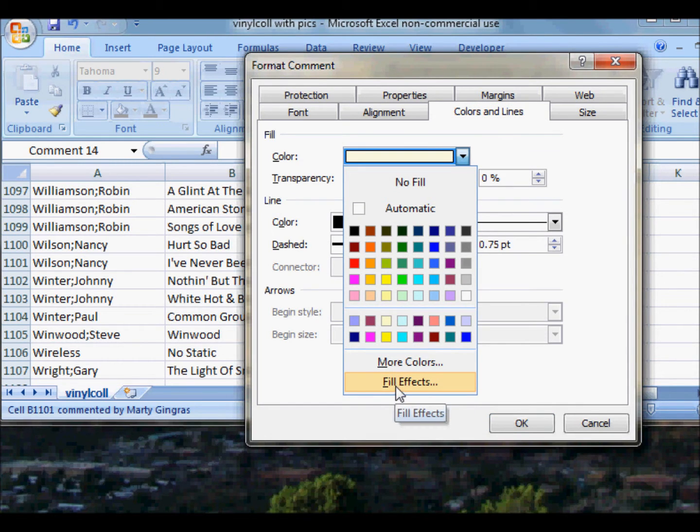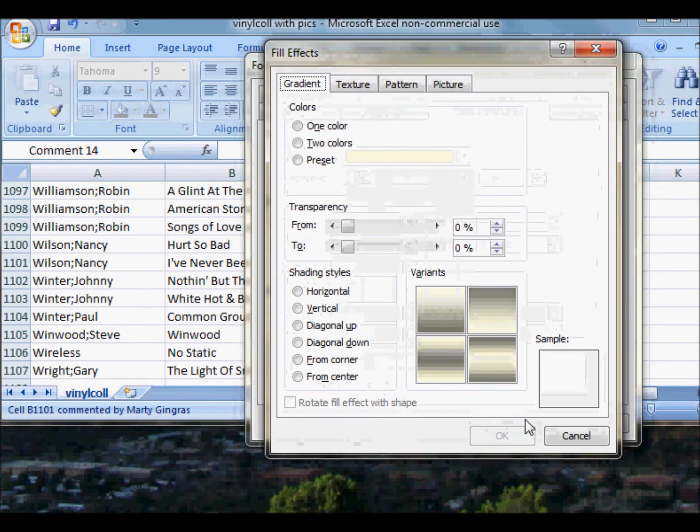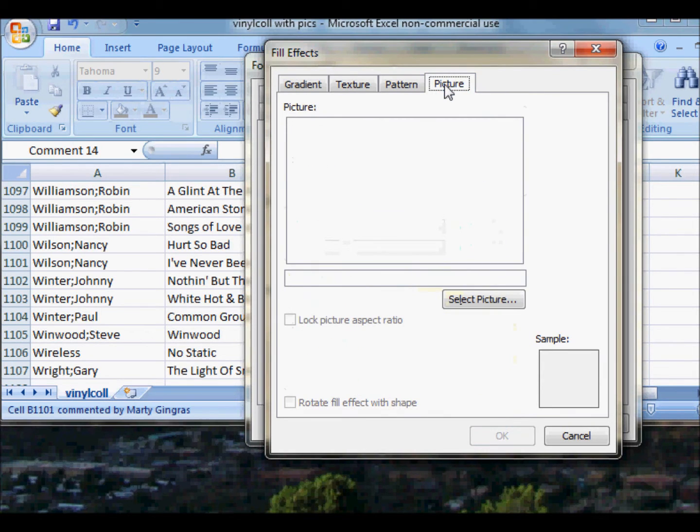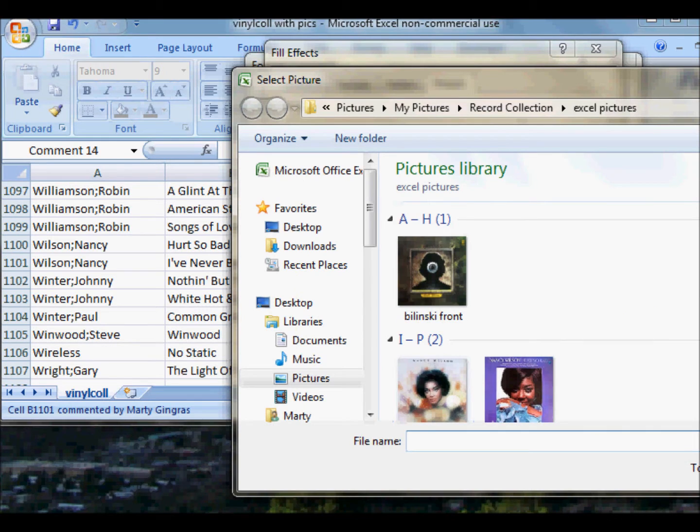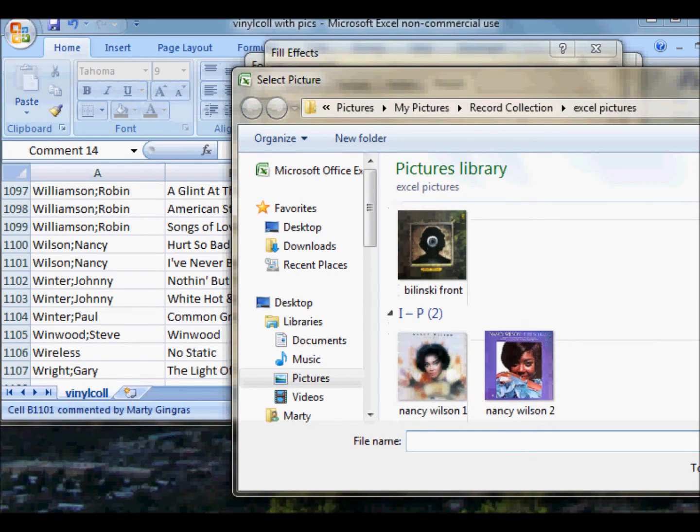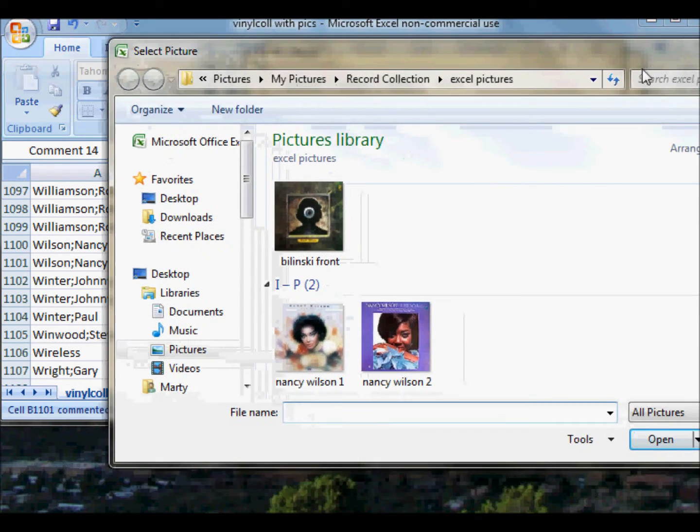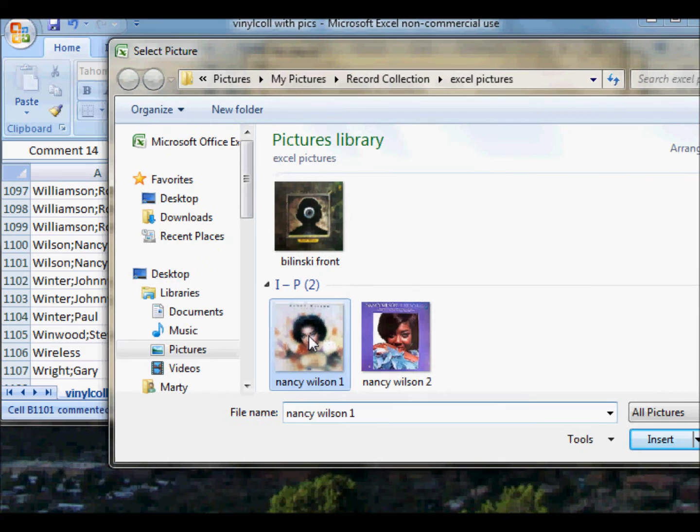Click Picture to put a picture in, and then we select the picture. It'll be at the same folder because I've already used it just recently. Move this over. Now we do OK. Nancy Wilson 1, which is I've Never Been to Me. Insert it.